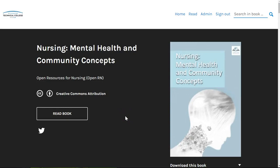Welcome to the Nursing, Mental Health, and Community Concepts Open Educational Resource. We're excited to bring you this resource sponsored by the U.S. Department of Education Open Textbook Pilot Grant. This textbook and related open resources for nursing project has brought together over 200 developers from across Wisconsin and the United States to bring an open and affordable textbook for nursing and other health students.